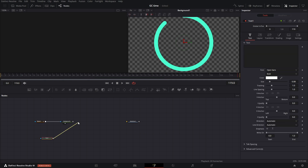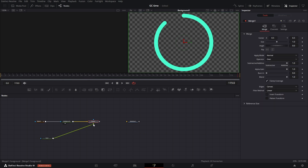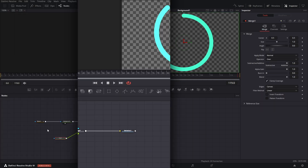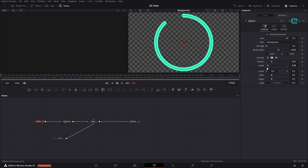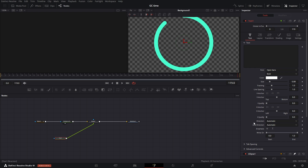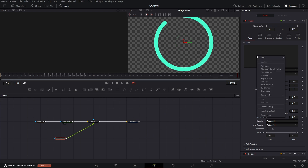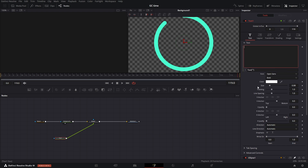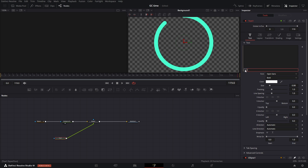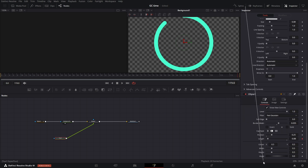Add a text node and connect it to a merge node. Pin the ellipse settings in the inspector so it stays visible when you're switching nodes. Right-click in the text node text window and select expression. Delete what's there and from the plus, drag it to the length of the ellipse that we pinned in the inspector.